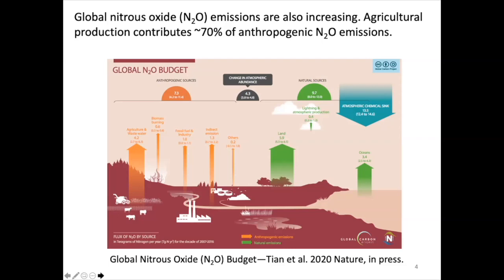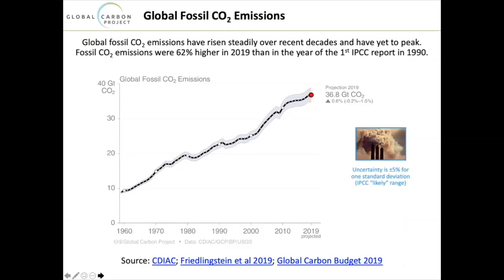Let's focus on the carbon cycle. On the global carbon budget released in December, this is a 60-year timescale of global CO2 emissions. You see a steady increase; emissions in 2019 were an estimated 36.7 billion tons of CO2 from fossil fuel activities and cement production. The increase has slowed somewhat over the last decade — about 1% per year rather than the 3% in the first decade of the 2000s — with some hints of stabilization but really no sign of turning the corner.